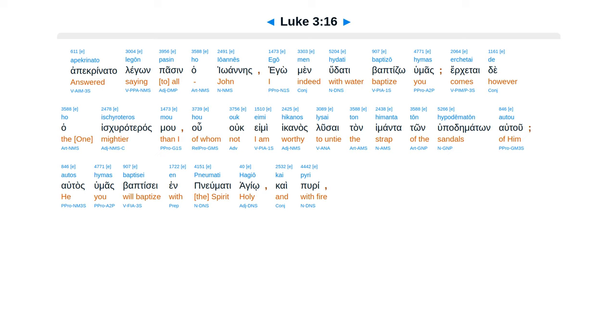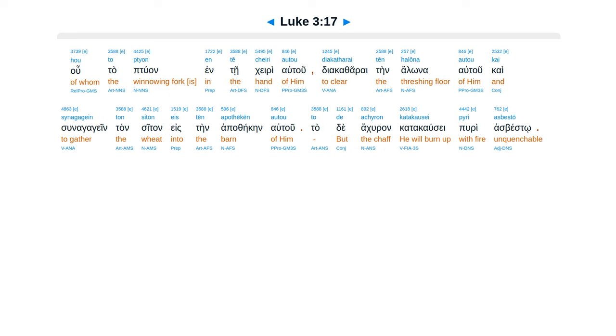upadematon, autu, atas, humas, baptise, en, penumiti, hagio, kaipuri. utap, tuan, ente, keri, autu, diakatharai, ten halona autu, kaisunaga, gain, tan, sutan, esten, apatheken autu, tade, akuran, katakase, puri, asbesto